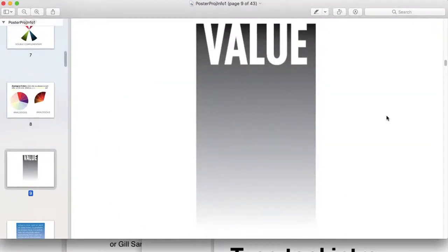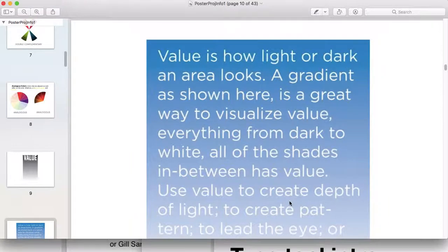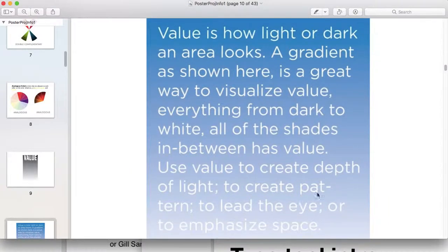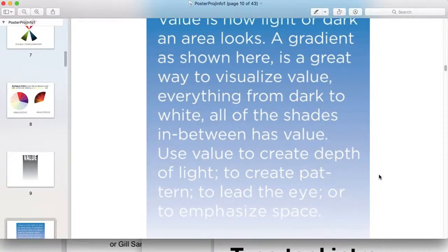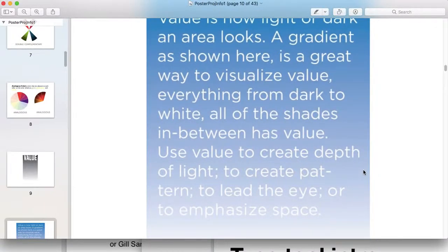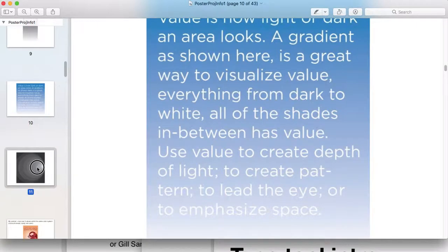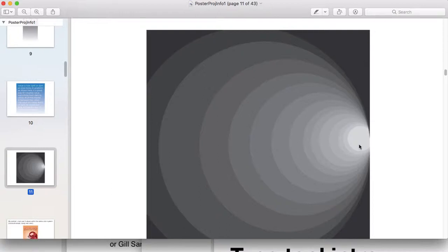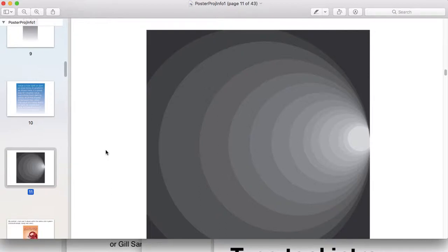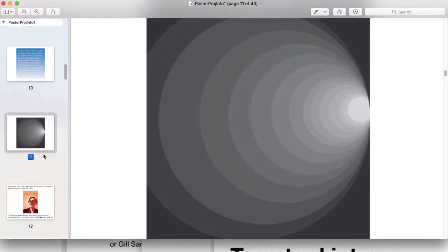Value is the degree of lightness and darkness within a color, and value is also relative compared to other values around it. This white here is going to appear brighter next to this dark, and this dark is going to appear darker next to this white than next to this middle gray. Values are important because they help define forms in painting, illustration, drawing, and throughout art and design.